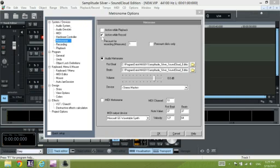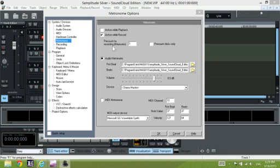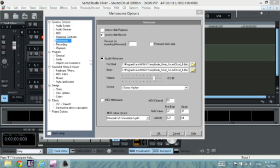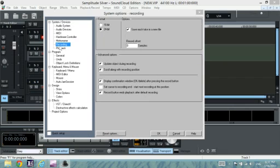Over here we can choose whether we want to hear a click when we're recording. This is very useful so that you're in tempo when you record. You can also choose to play back the clicks, and you can set how many measures you want to click before the start to get you into tempo before you begin recording. This is basically the sound you want to hear for the first beat and for the following beats.